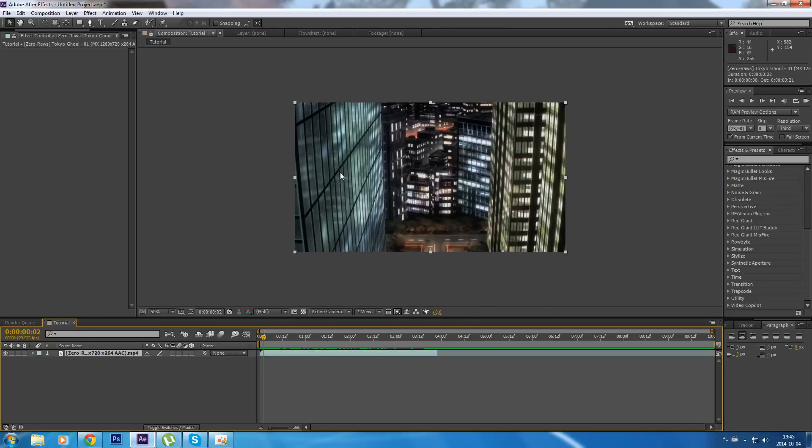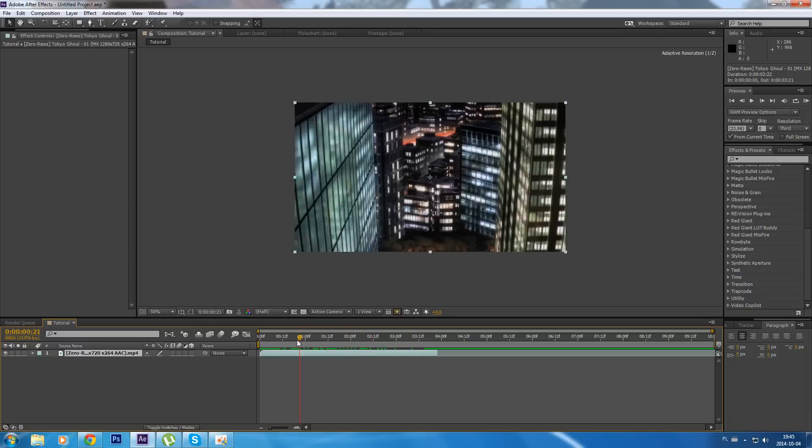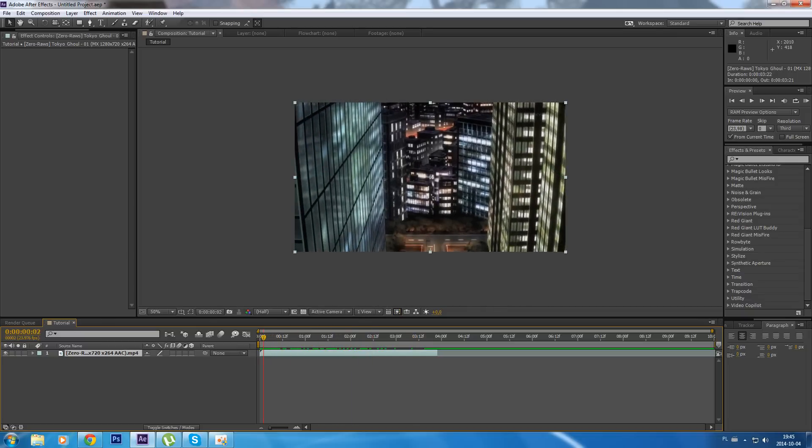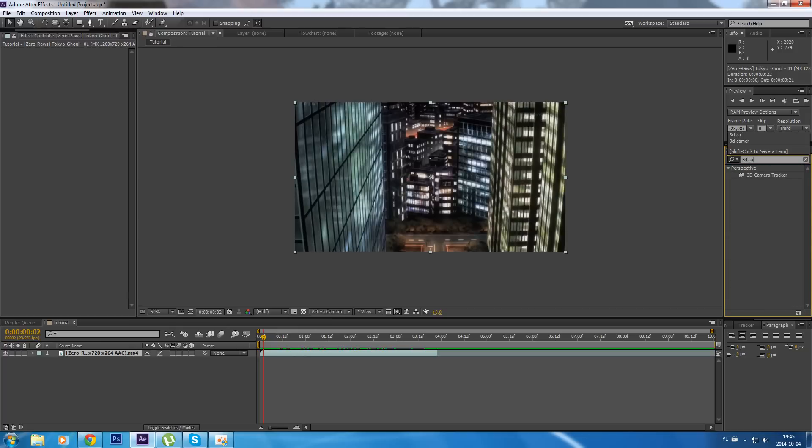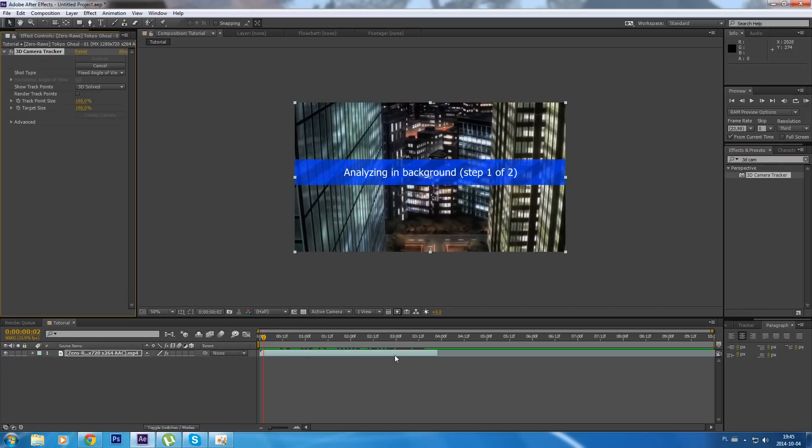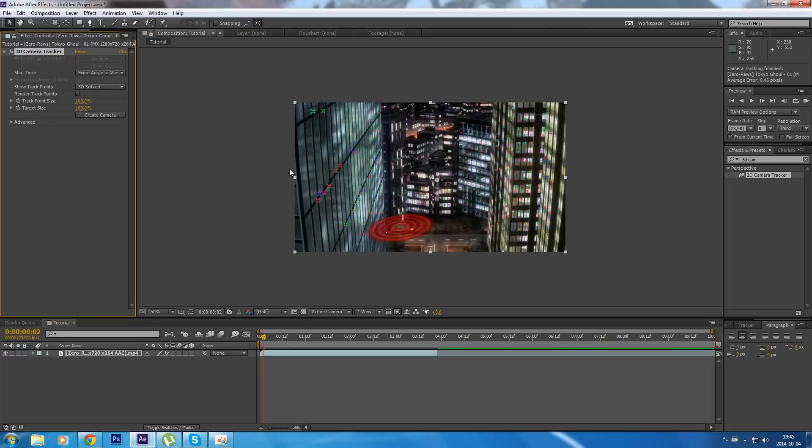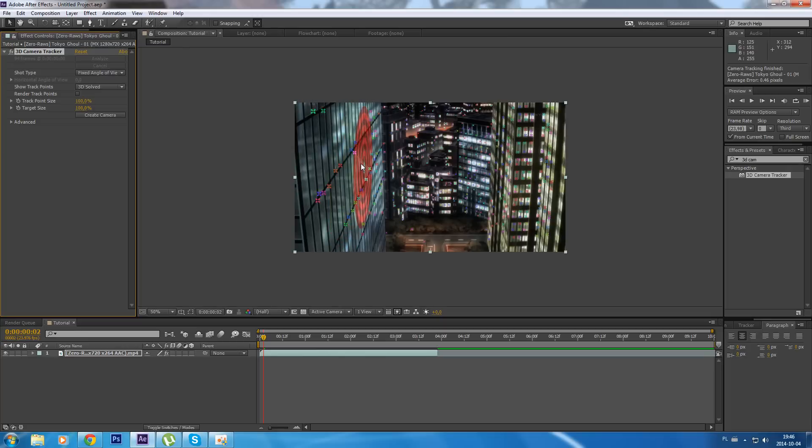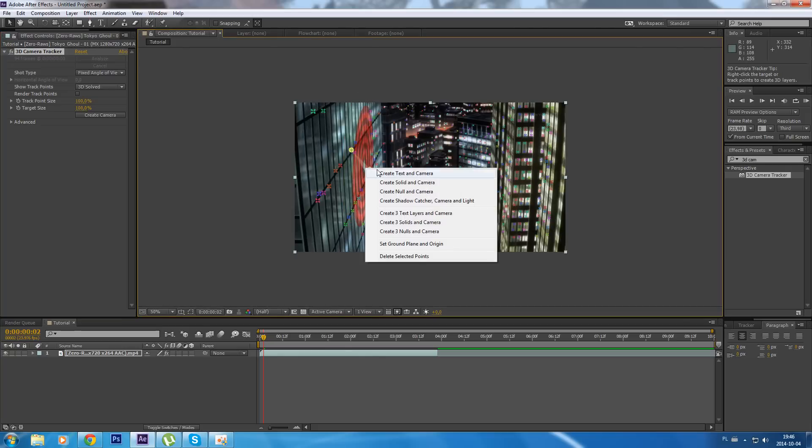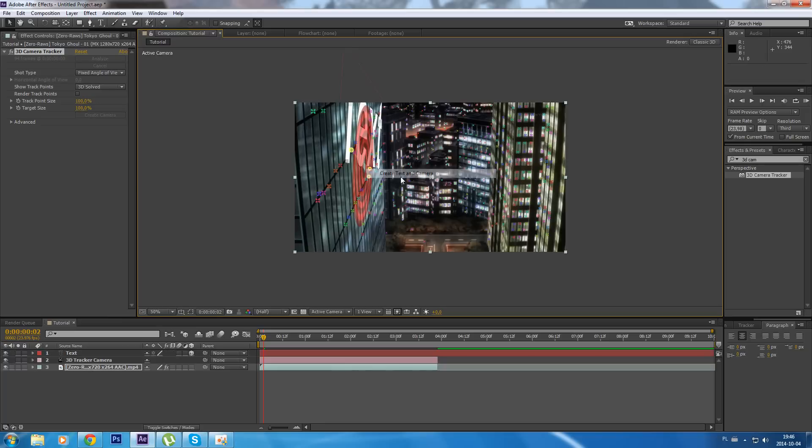What I'm gonna do is use the camera tracker. Let's wait. Okay, here we go - a point which we can track. That one will be okay. Right-click and then create text and camera.